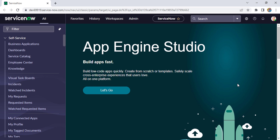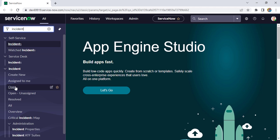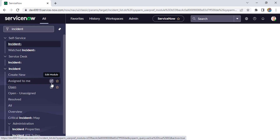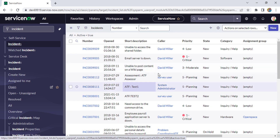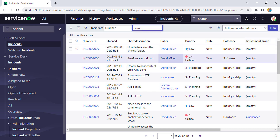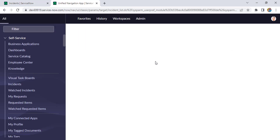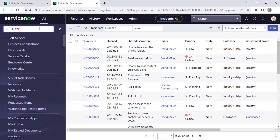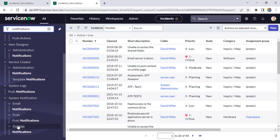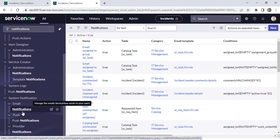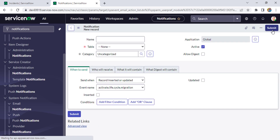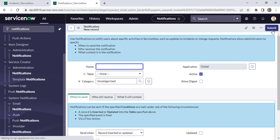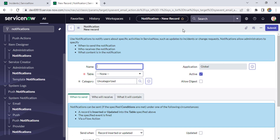So basically, when the new incident gets created, we have to send one email notification to the caller, and in the email body we have to give the link of the incident record. Let's go to the instance and try to implement it. We are in the instance, let's open the incident table first. Now let's open a duplicate tab and search for notification, then click on New.